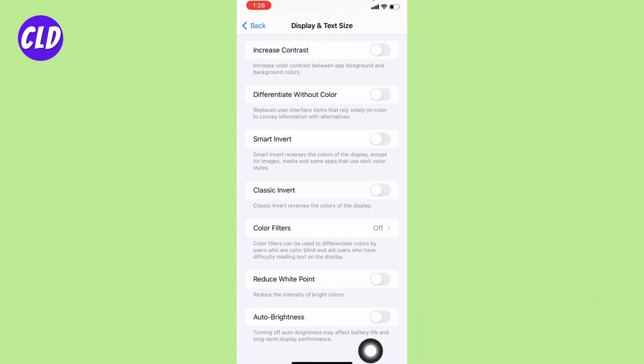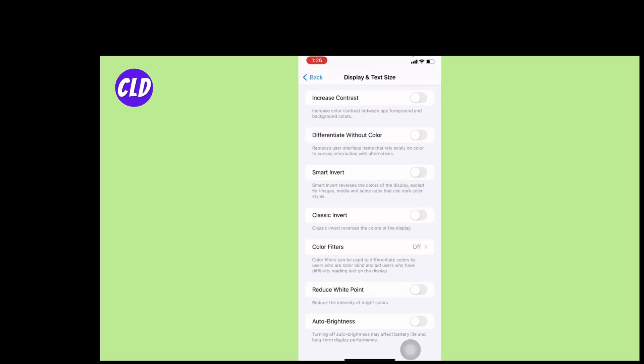This is how you turn on and off auto brightness in iPhone. I hope now you guys are clear about it. At the end, if you find this video helpful, make sure to like, share, and subscribe to our channel. Thank you.